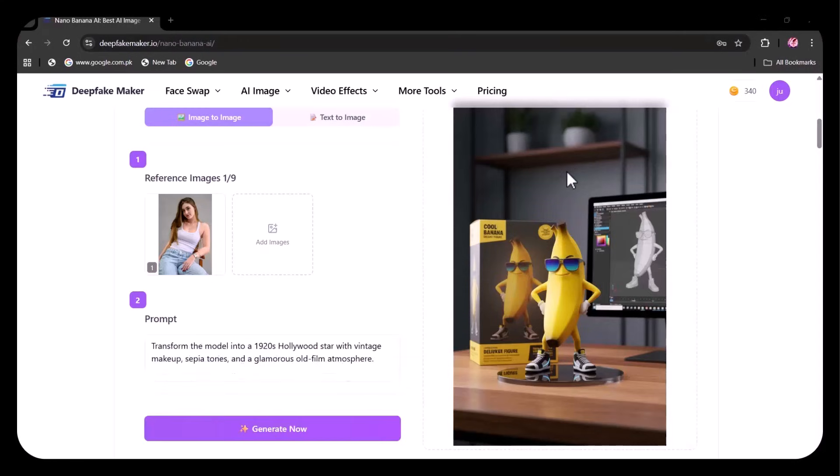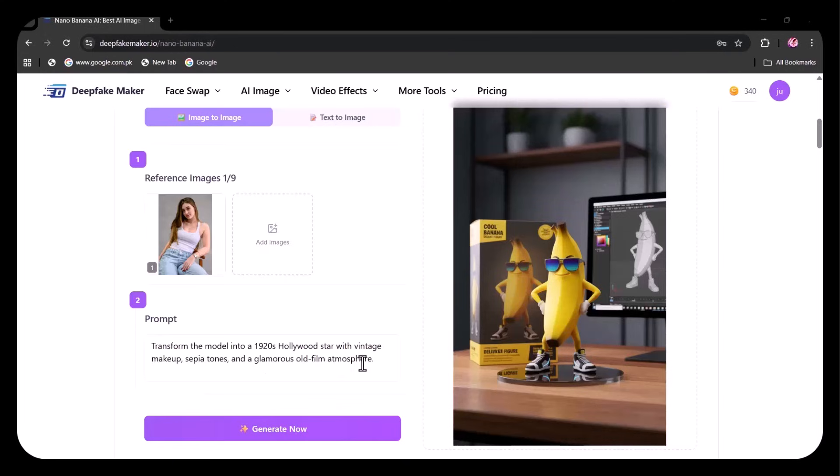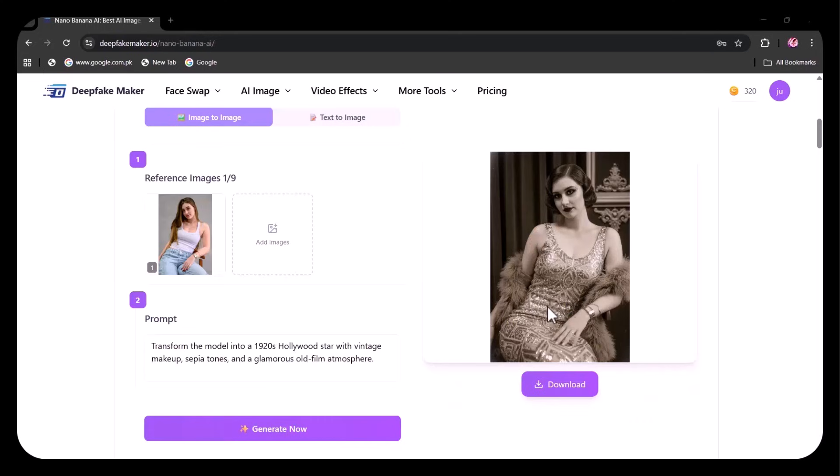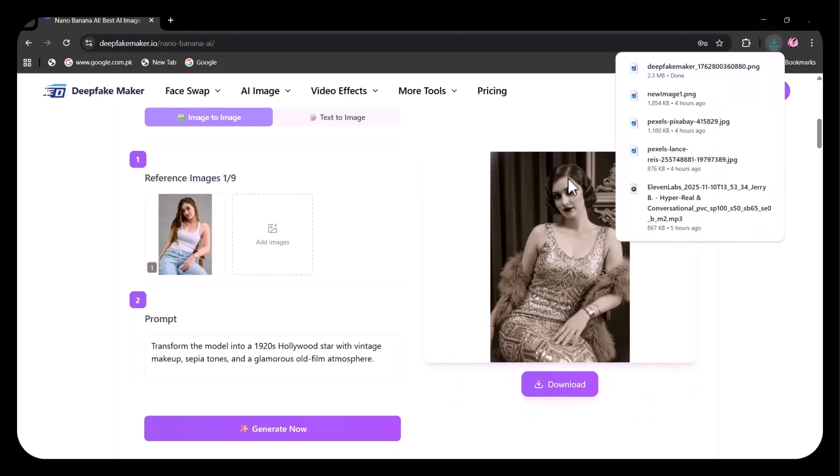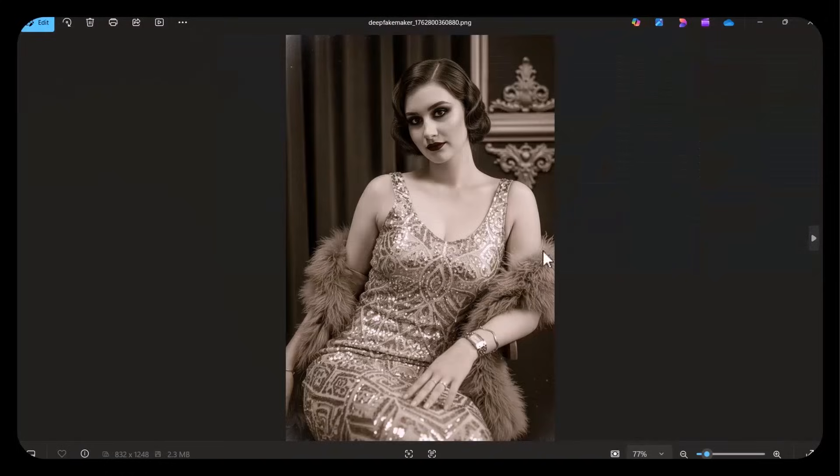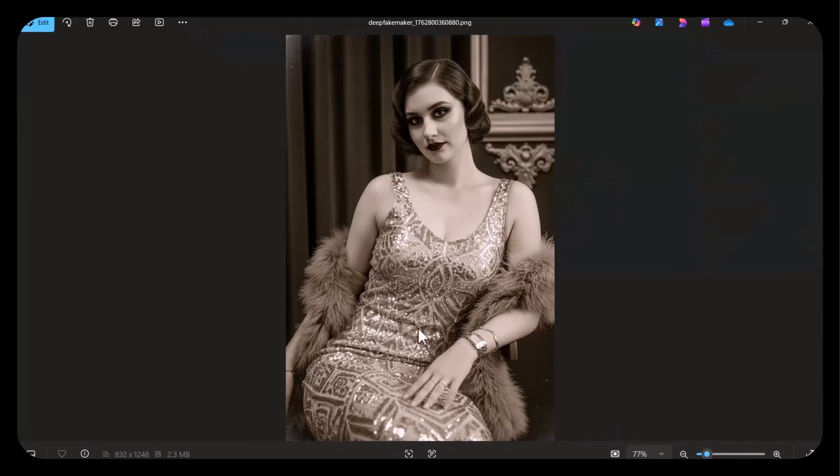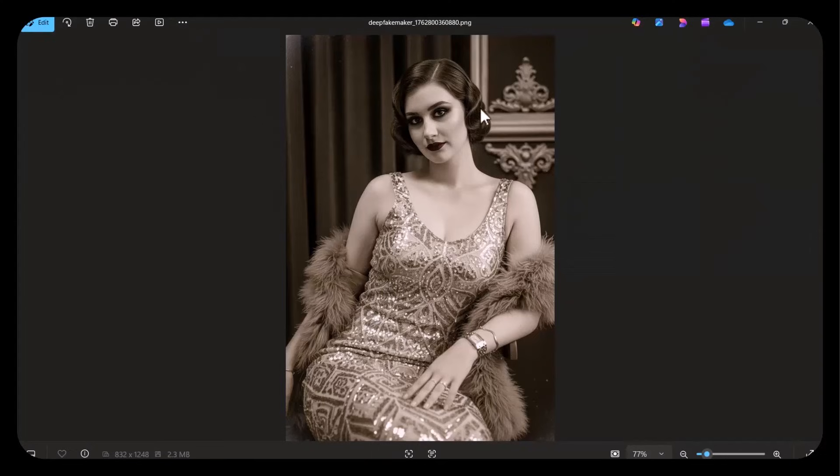You have to write the prompt. Here, I've written my prompt to transform the model into a 1920s Hollywood star with vintage makeup, sepia tones, and a glamorous old film atmosphere. Clicked on Generate Now. The image has been generated. You can easily download it. Look how majestically the changes have been made. The vintage dress and makeup and the warm tones, completely in accordance with the prompt. Totally incredible.